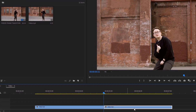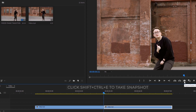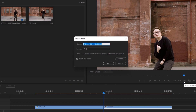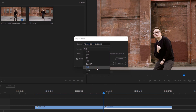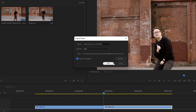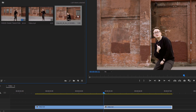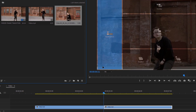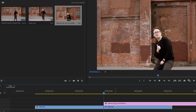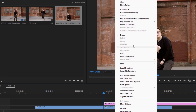We need to take a snapshot of the current frame. Click on the little camera icon or press Shift+Control+E. It'll open a new window — in the Format option, select PNG and enable Import Into Project. Click OK. You'll see a snapshot in the Project panel. Drag and drop it above the second clip.